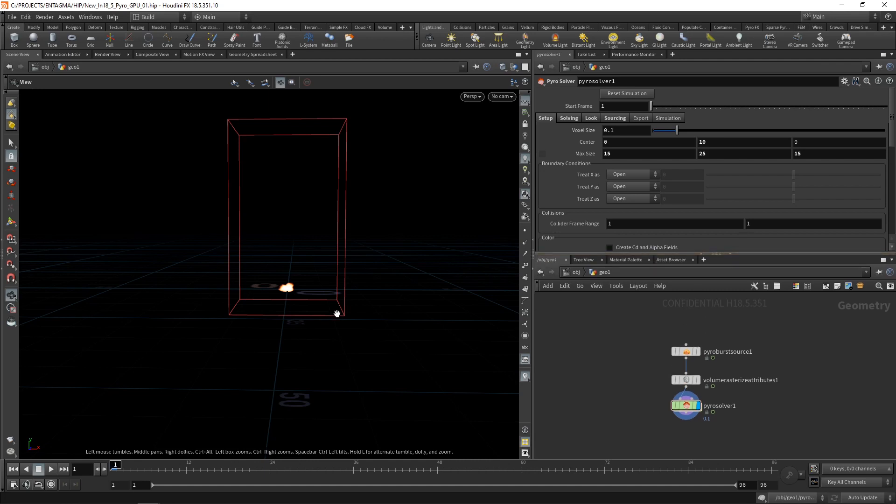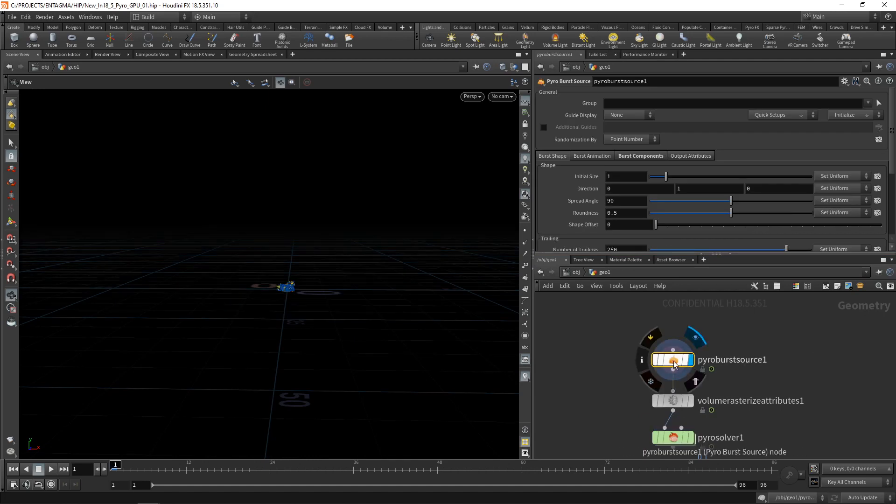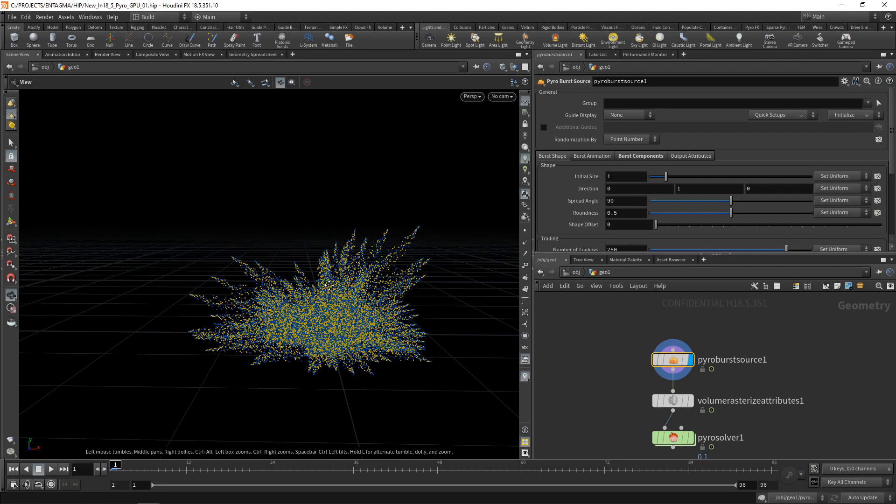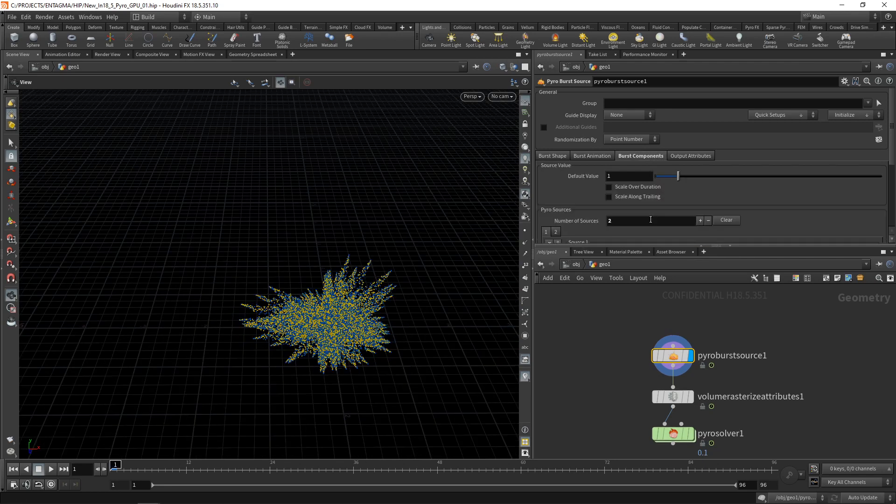And what I want to point out is the way the explosion is sourced here. That means the way the initial explosion, the initial explosion data is created. That is using the pyroburst source, which is a new node in Houdini 18.5, which creates this bunch of particles here, which stores in this case, when you click on burst components, two attributes.